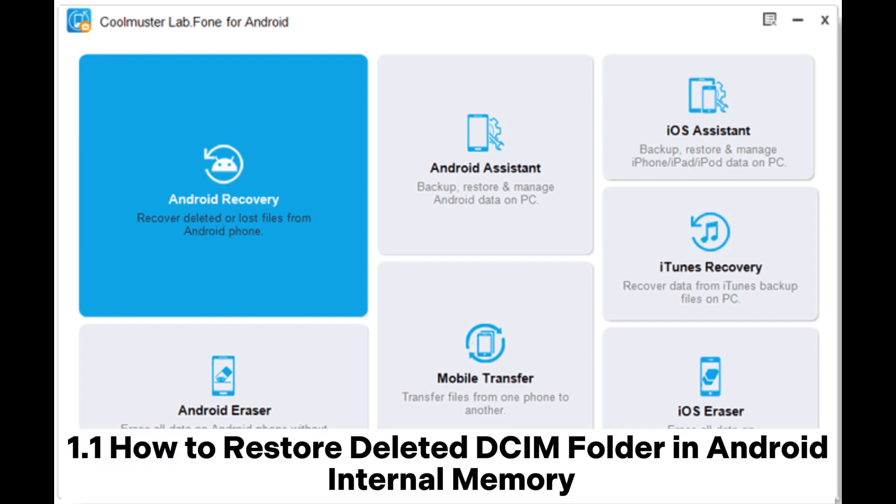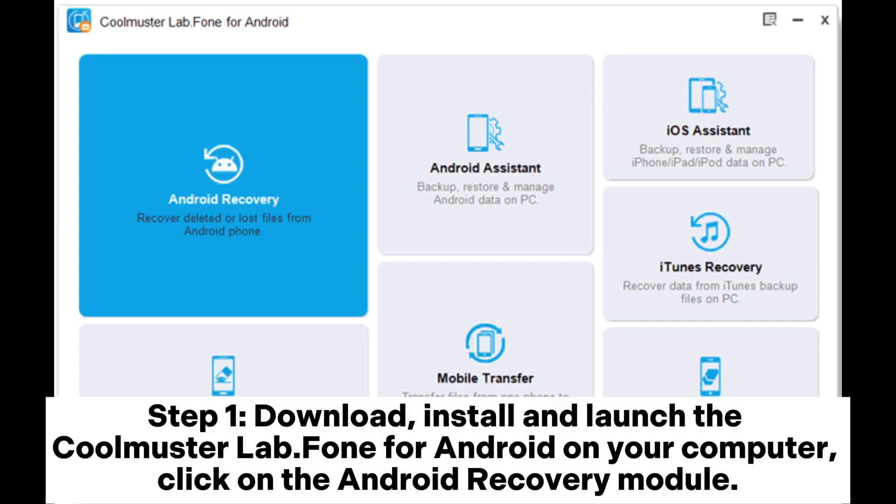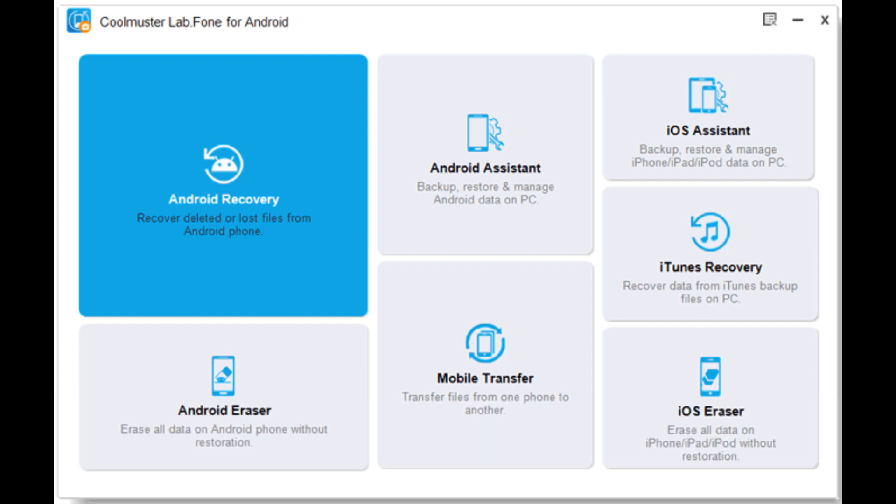1. How to restore deleted DCIM folder in Android internal memory. Step 1: Download, install, and launch the Coolmuster Lab.Fone for Android. On your computer, click on the Android Recovery Module.